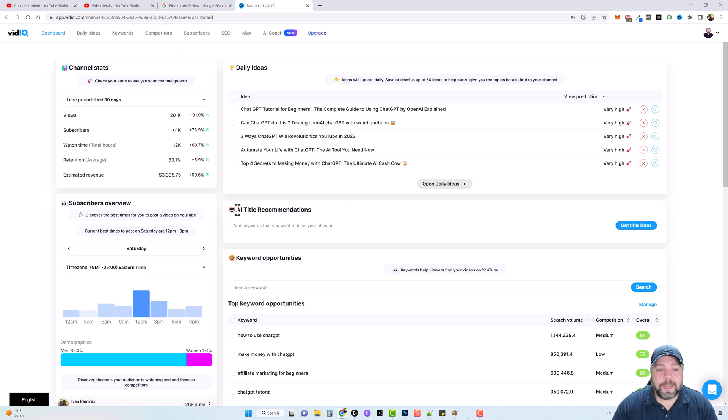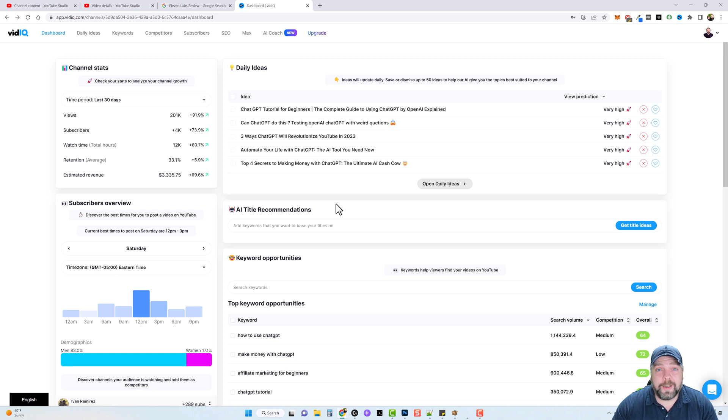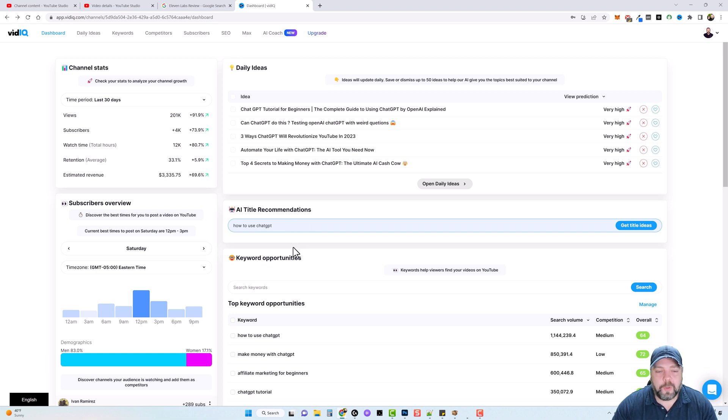We also have AI title recommendations. So let's say you have a video and you have an idea of what you want it to be, but you just can't get the title right. Well, you can simply come down here and you can put in what you think your title should be, such as how to use chat GPT,